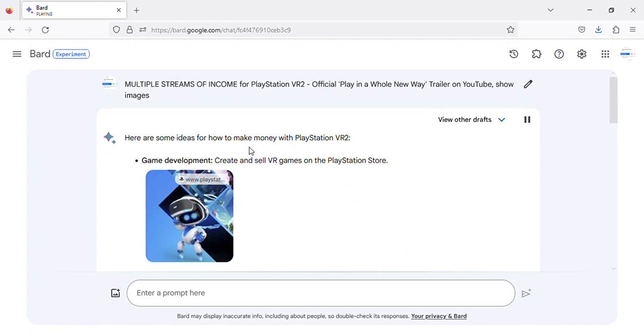Here are some ideas for how to make money with PlayStation VR 2. Game development: create and sell VR games on the PlayStation Store.